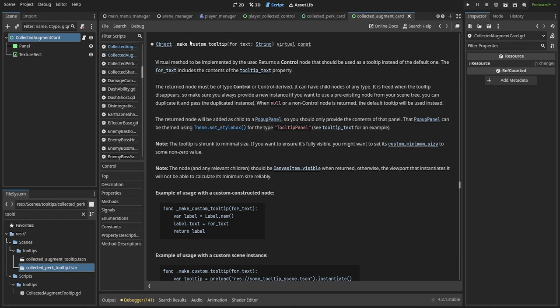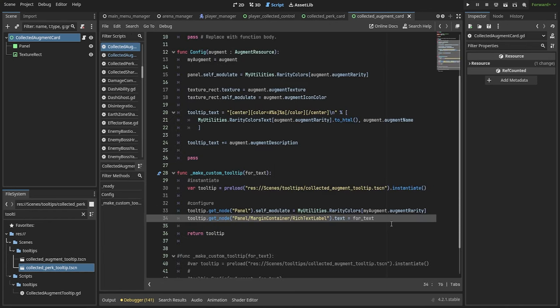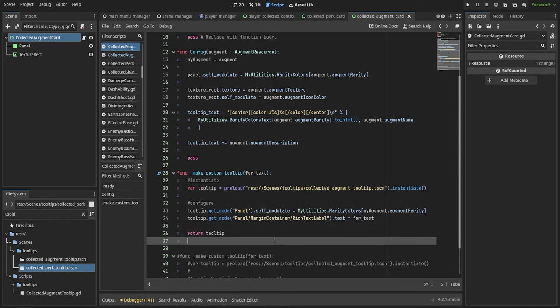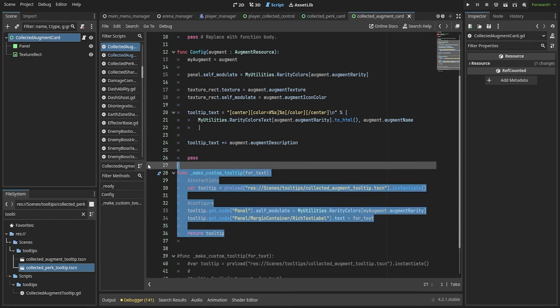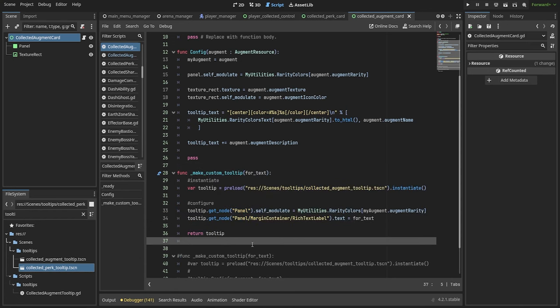This method takes one mandatory argument that will be of type string. Inside the method you want to instantiate your tooltip scene and configure it by getting the respective nodes.